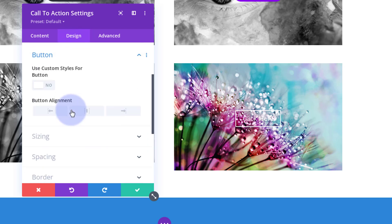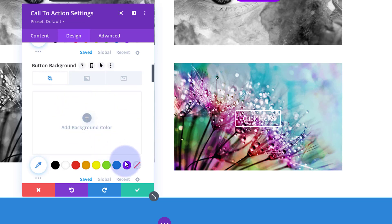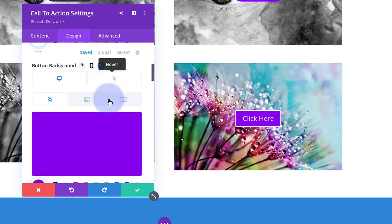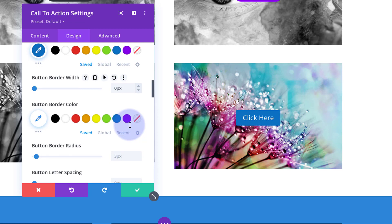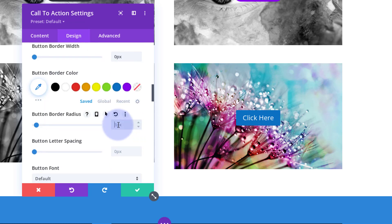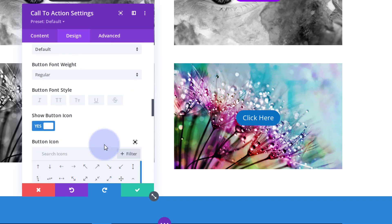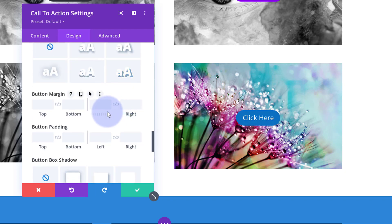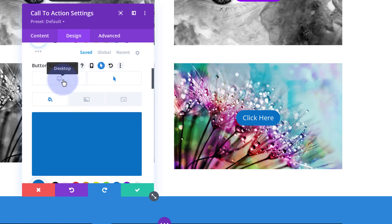Let's style the button. Go back up to the button settings, turn on custom styles, and do exactly what we did before: text color white, background purple, hover color blue. I don't want a border, and I want rounded corners. I don't want a button icon. We're still on the hover state, that's why it shows blue - if I flip it back to the desktop state, there we go.